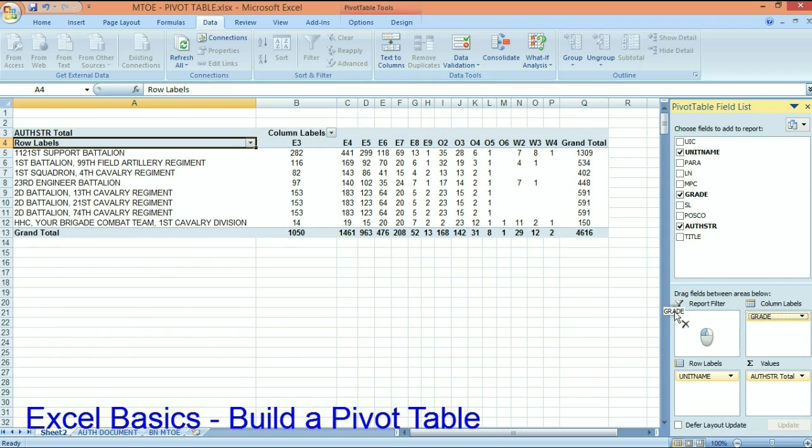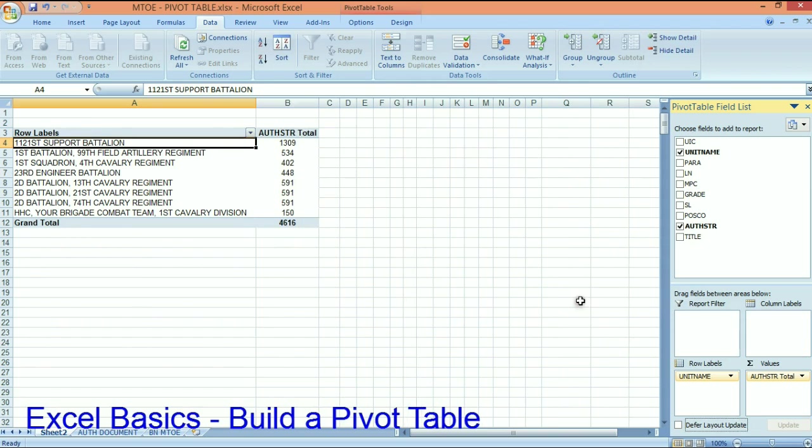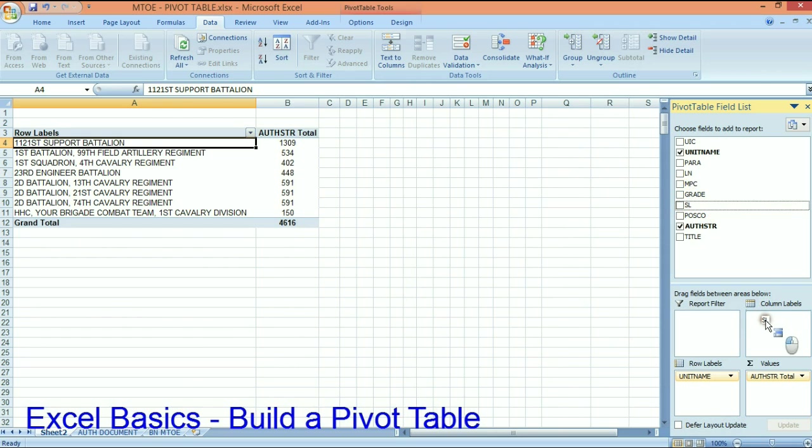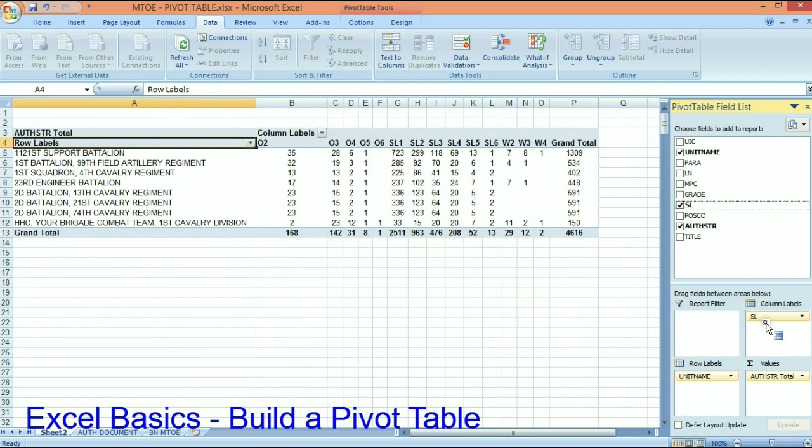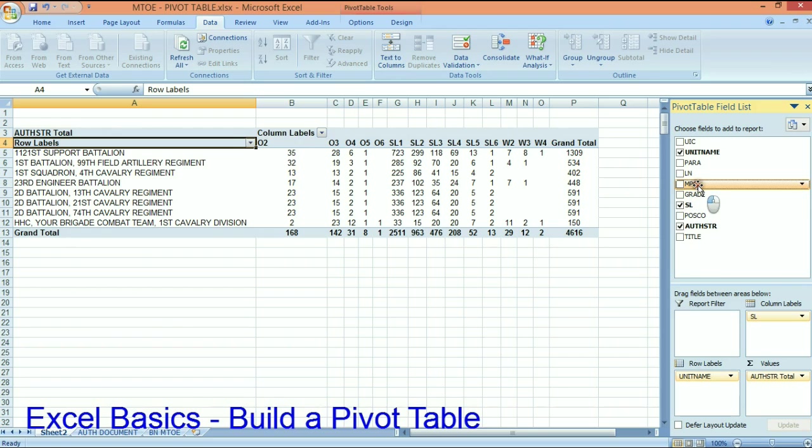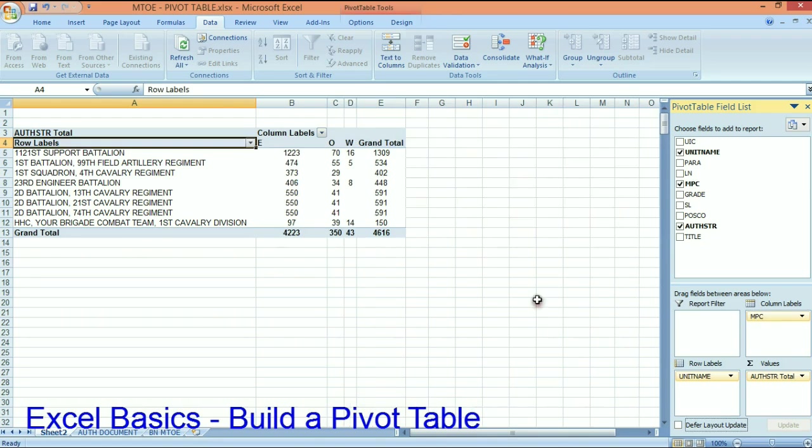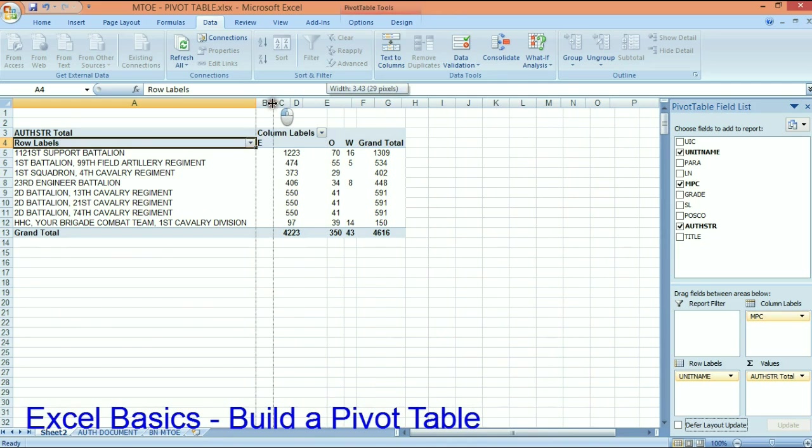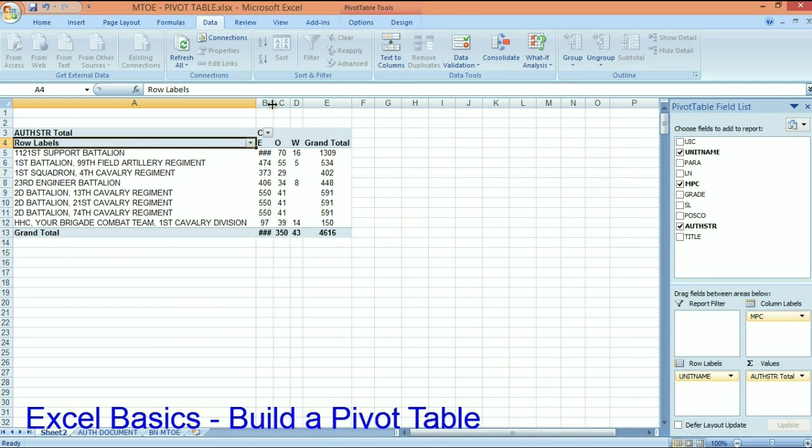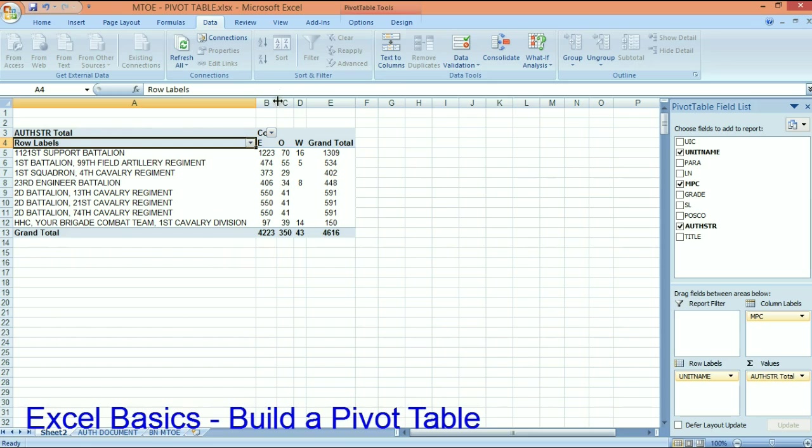So now I can take grade out. I can replace it with skill level, or let's take the skill level out and I can break it down by MPC. So now, now that I've changed that, I can quickly look at the organization in any way that I want to look at it.